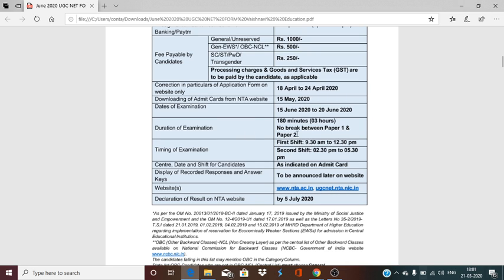The duration of the exam is 3 hours — 180 minutes. There is no break between paper 1 and paper 2. Paper 1 is 1 hour, 60 minutes, and the rest of the exam — 2 hours — is for paper 2, which is a specific subject-related paper. The exam will be in 2 shifts: first shift 9:30 to 12:30, and second shift 2:30 to 5:30.